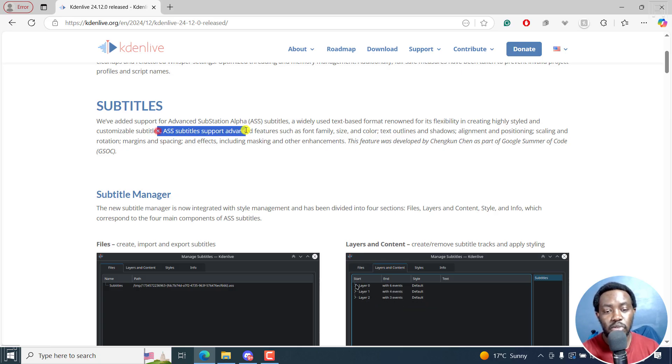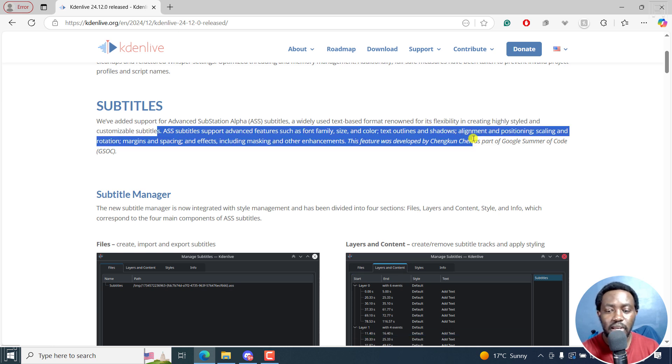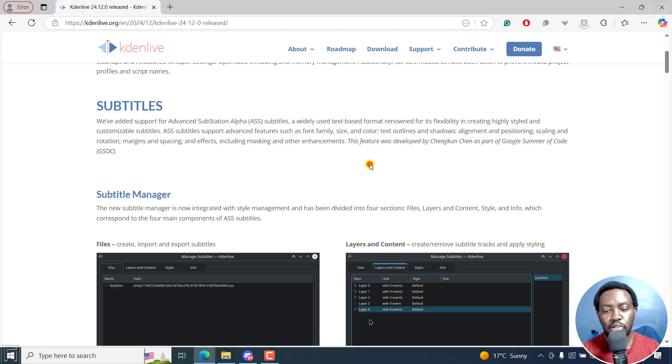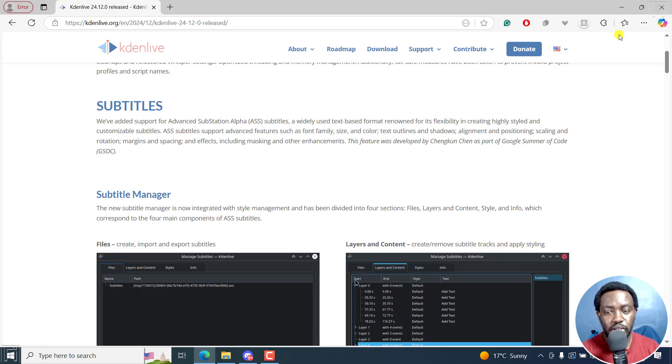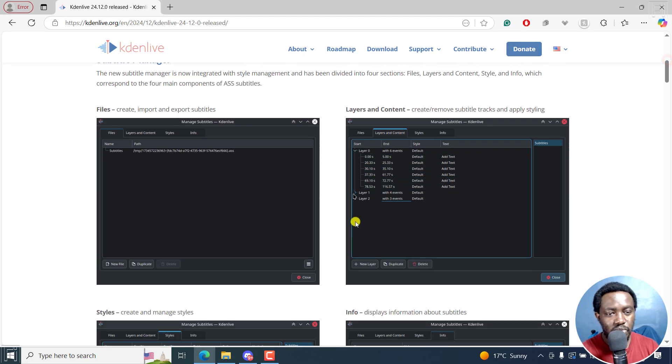It supports advanced features such as font family, size, color, text outlines, shadows, alignment, positioning, scaling, rotation, and so on. I'll leave the link in the description below if you'd like to read. You can see a bunch of things right inside here.